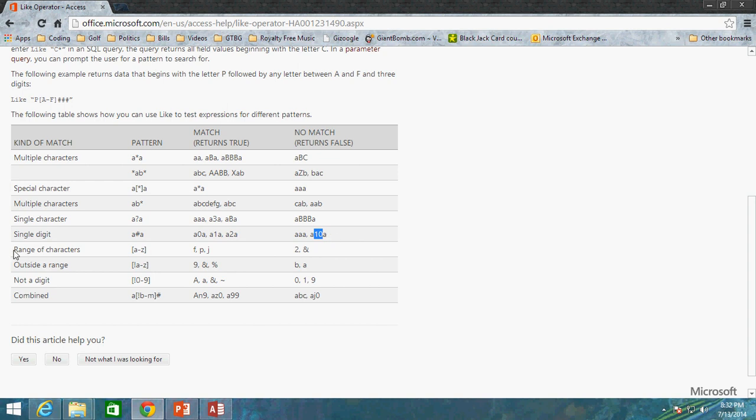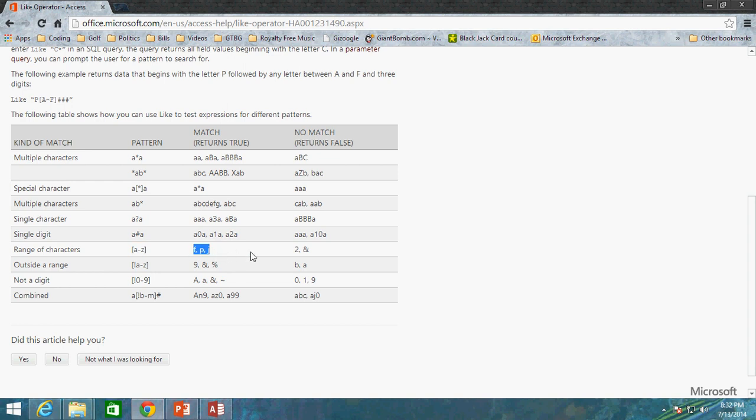You can do a range of characters. So you can specify again in brackets, you can do A through Z. So any letter here basically would return any alpha, any A through Z characters would return true. Whereas the number 2 or an ampersand sign or underscore or any special character would return false because A through Z is specifying basically all the values A through Z.